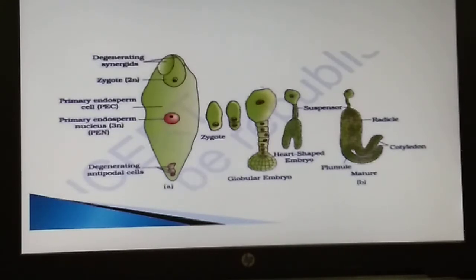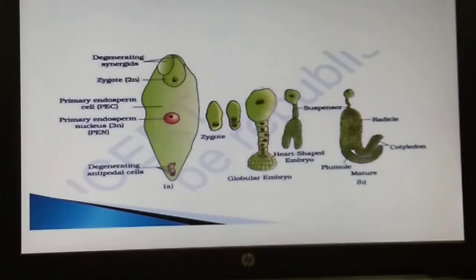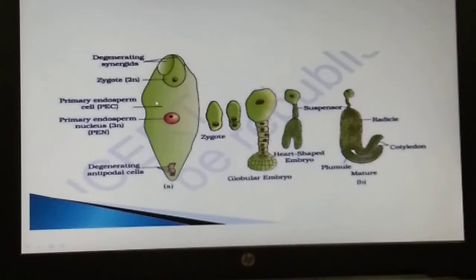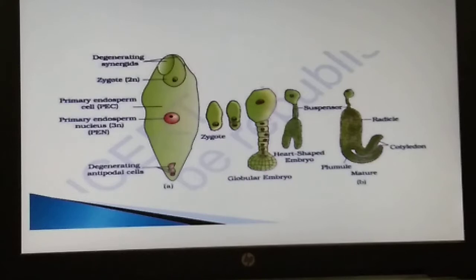The central cell after triple fusion becomes the primary endosperm cell and develops into the endosperm, while the zygote develops into an embryo. We will now study the post-fertilization structures and events.